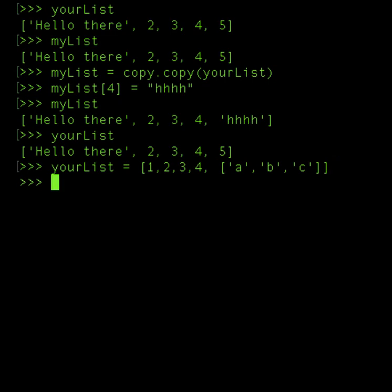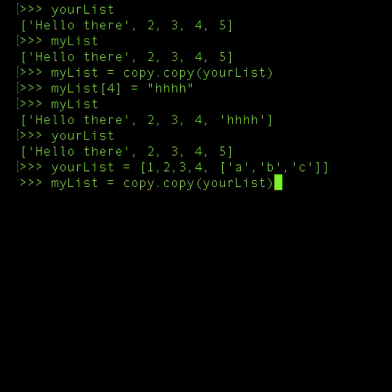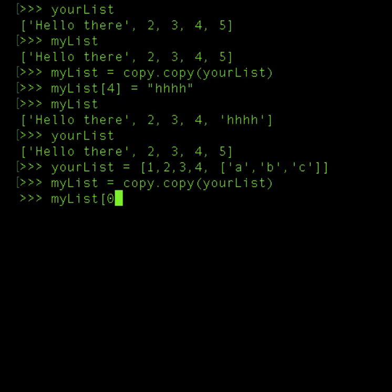Now when I copy yourList, you obviously have copied myList in yourList. So now when I copy it and I make changes to myList, let's say I change index value of 0, well index value of 0 it will change, so nothing's going to be evident there. I want to change something within the nested loop, within the nested array.